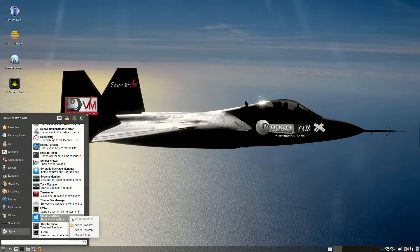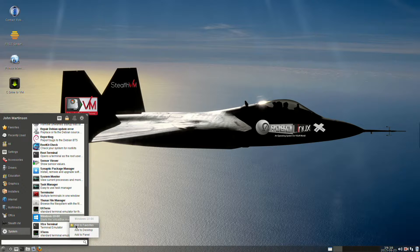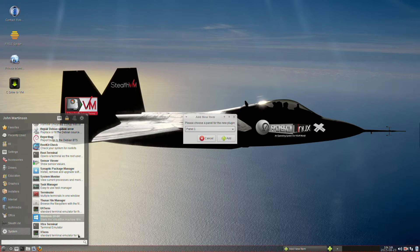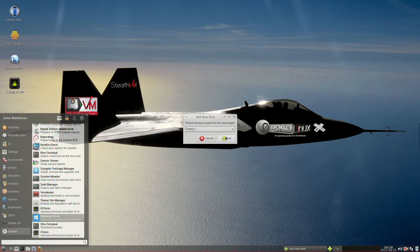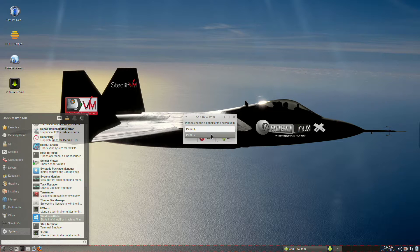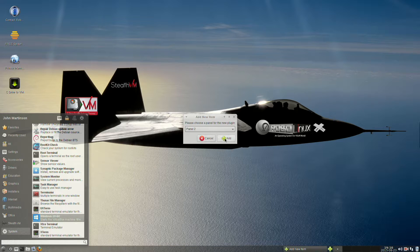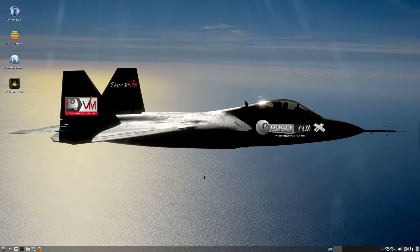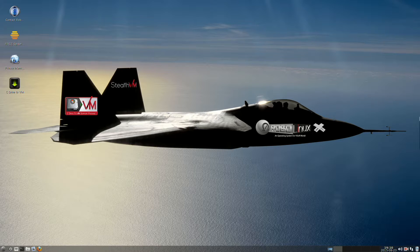Then you simply can select either Add to Favorites, Add to Desktop, or Add to any of your four panels. I select Add to Panel, and now I see Panel 1 and Panel 2. I'm going to select Panel 2, and then press the Plus Add button here in this dialog box, and I'm finished doing that.